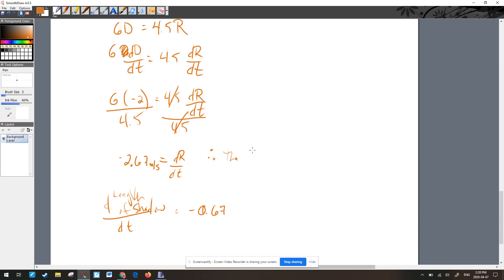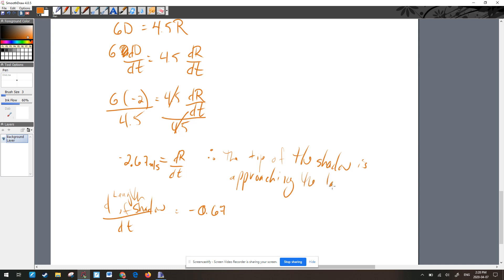Therefore the tip of the shadow is approaching the lamp post at 2.67 meters per second. Since I'm saying it's 'approaching,' I report the magnitude as positive — saying negative 2.67 would imply it's departing. Those are the first two cases. A follow-up video will cover the third variant.